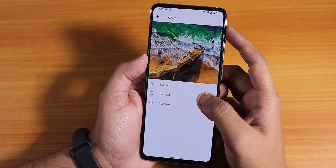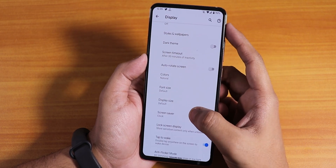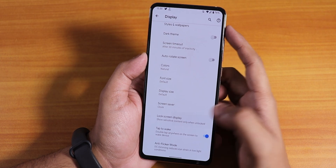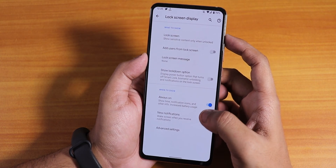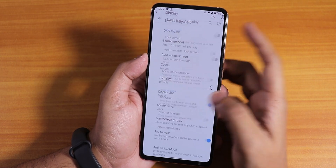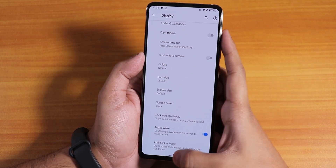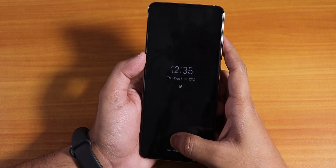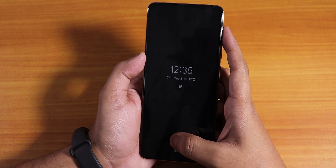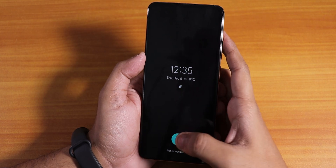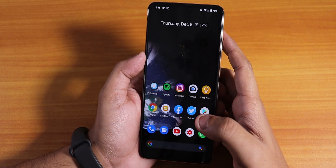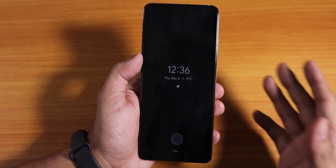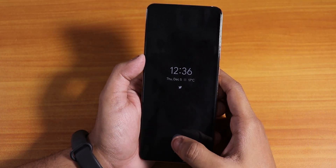There are color customizations and lock screen display options, and always-on display is present. However, when it comes to the always-on display and unlocking with the fingerprint scanner, I would say it is the worst. I don't even know how they are calling this a stable build, but don't take that as hate speech.